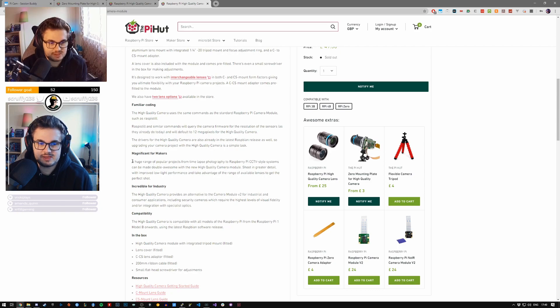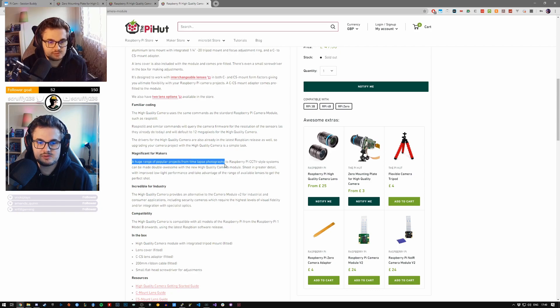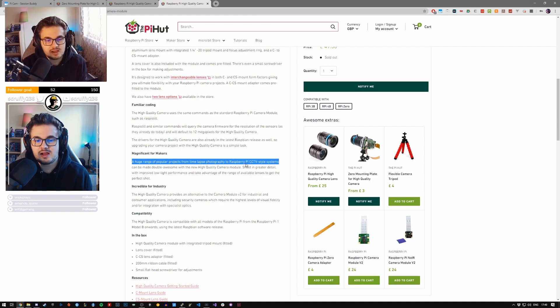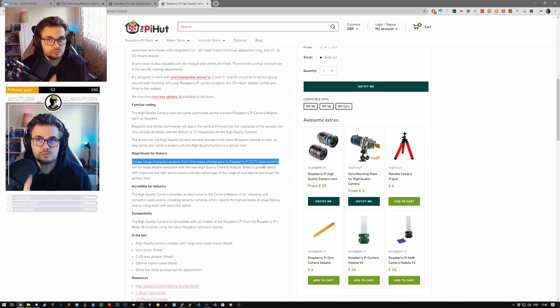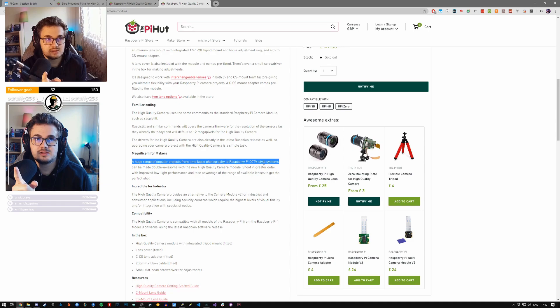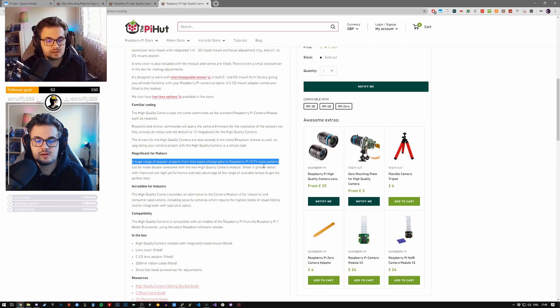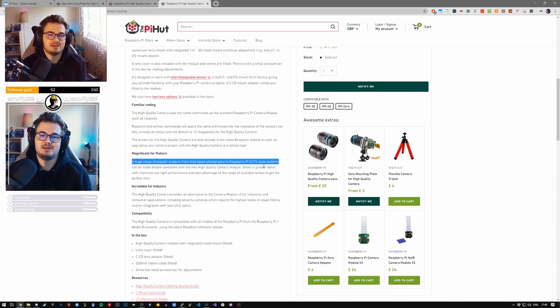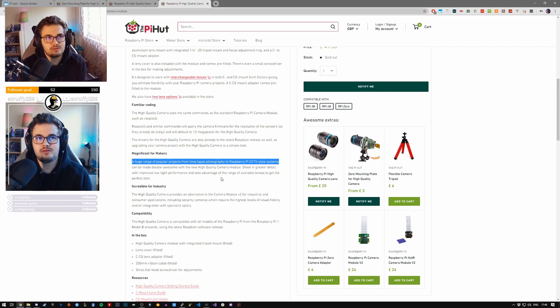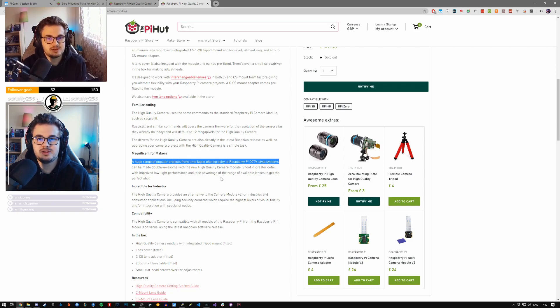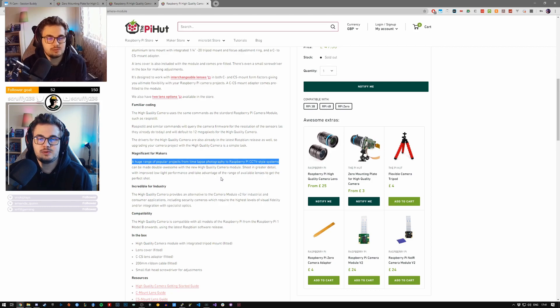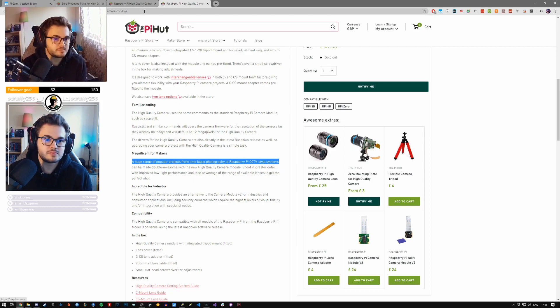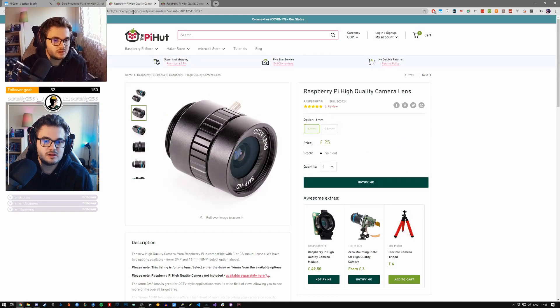Magnificent for makers. A huge range of popular products from time-lapse photography to Raspberry Pi CCTV-style systems. That's what I've got this for. That's why I've got this CCTV lens. I'm using this as a CCTV camera. But when I built it, I thought, you know what? I'm sending video over the network. Why don't I see what this is like as a webcam?